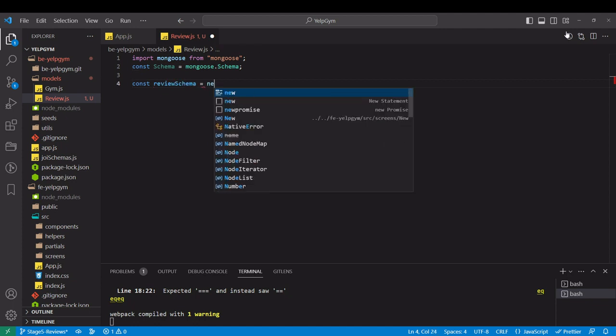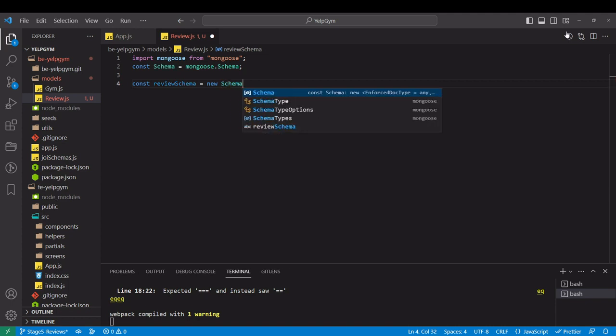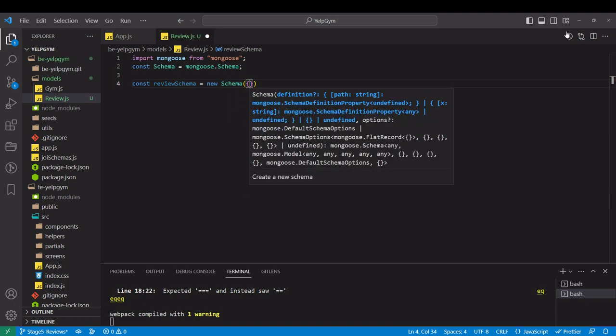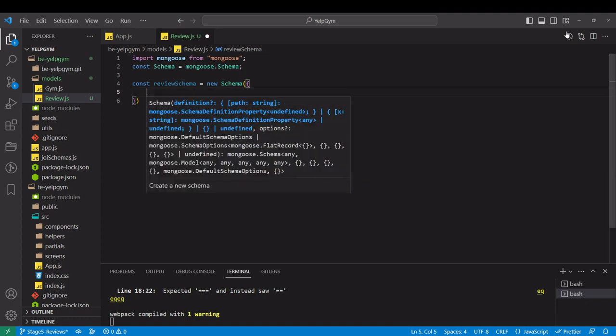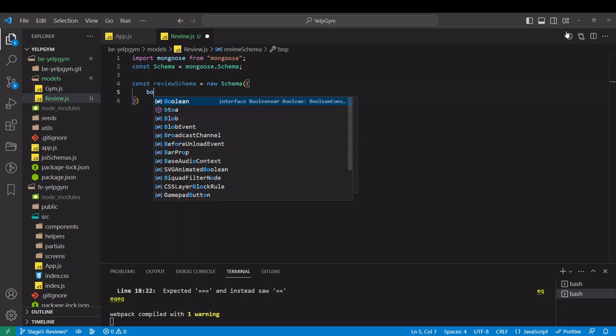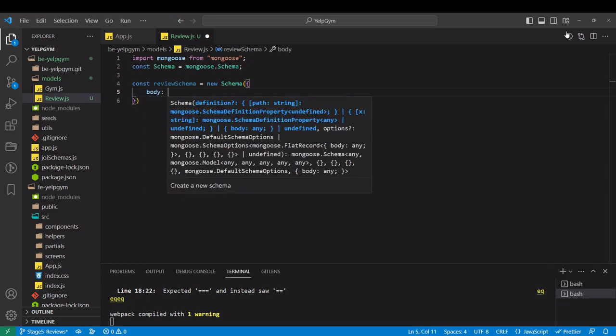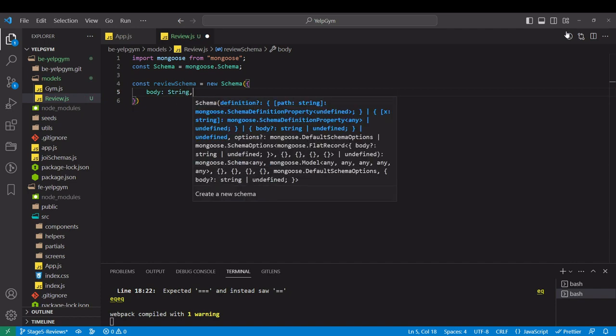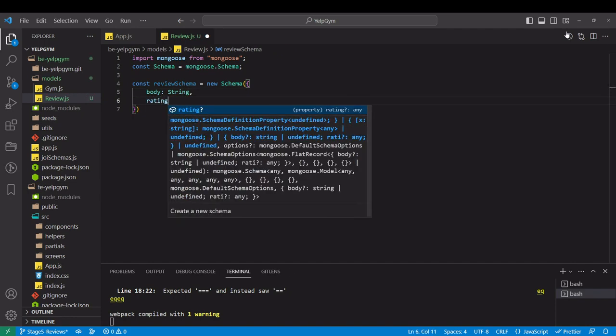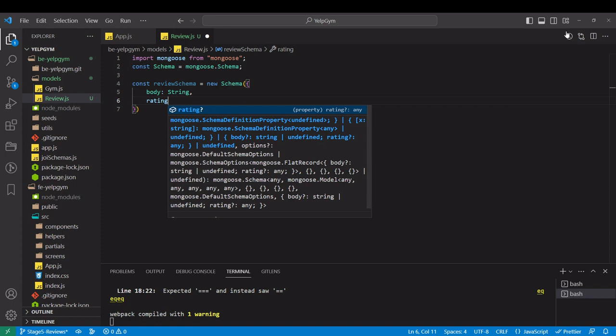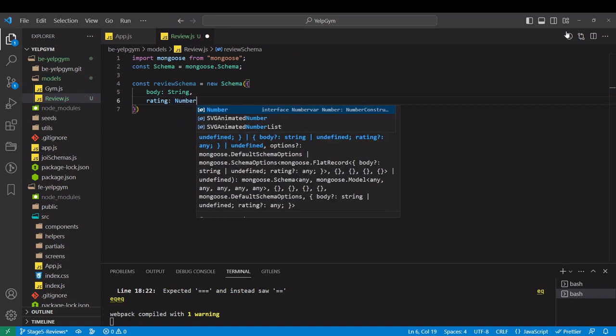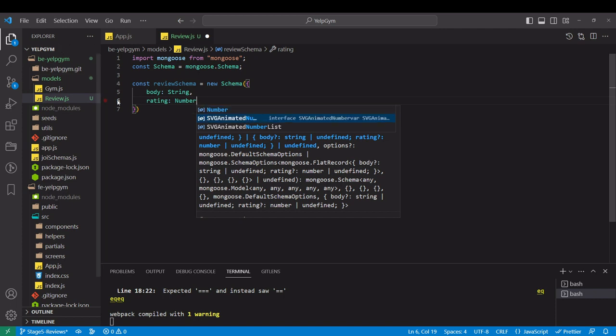And that equals an instance of new schema. In the object, we want to specify two properties. One will be the text, so that will be our body as a string. And the other thing is rating, which is going to be a number.